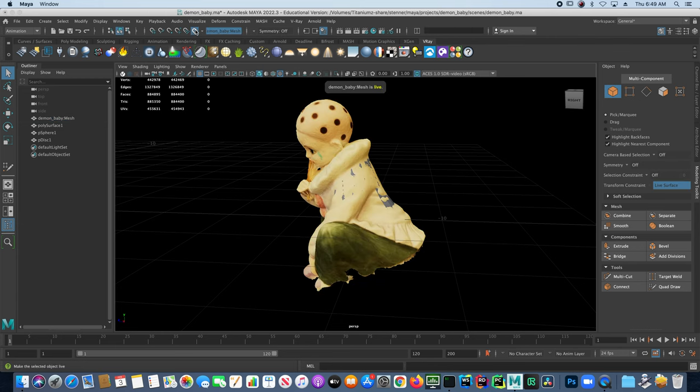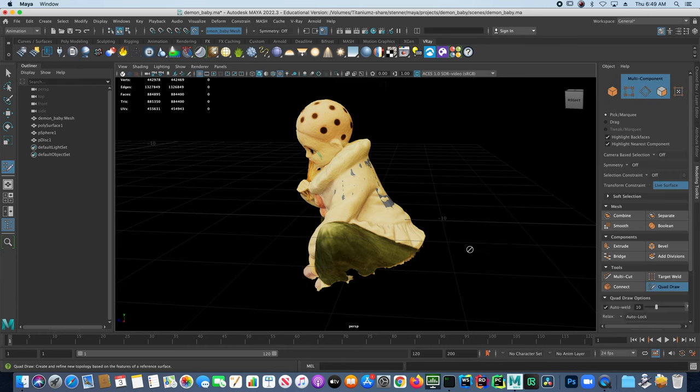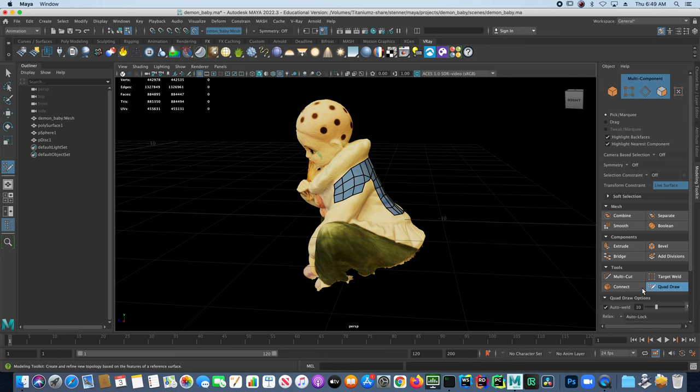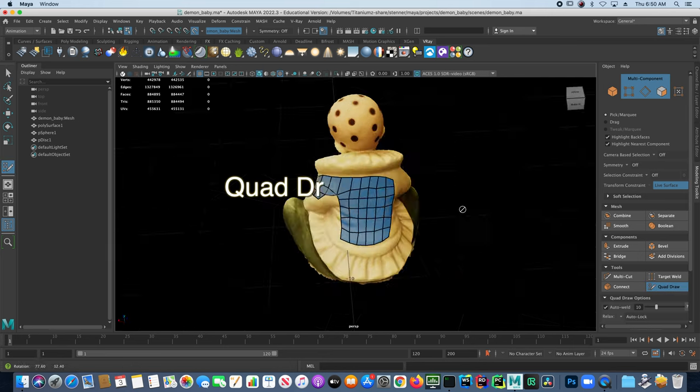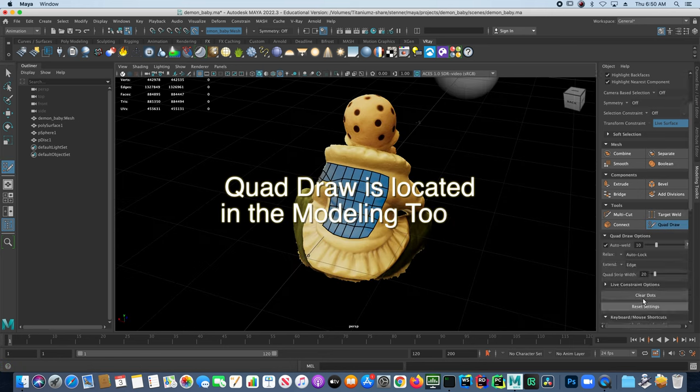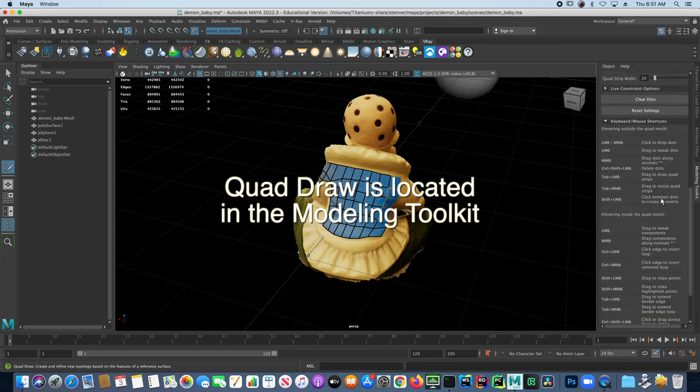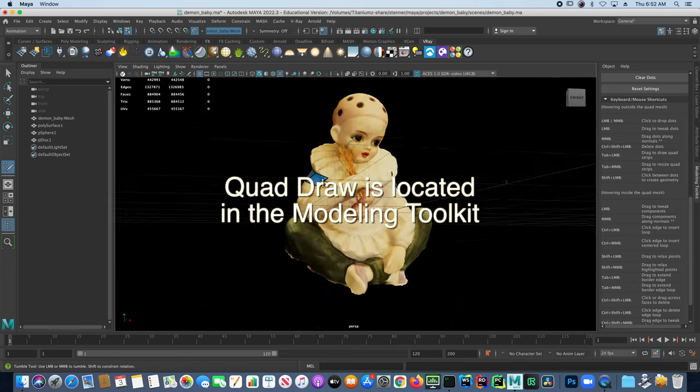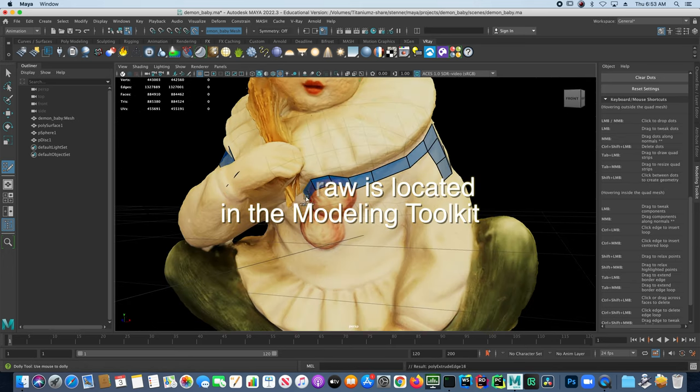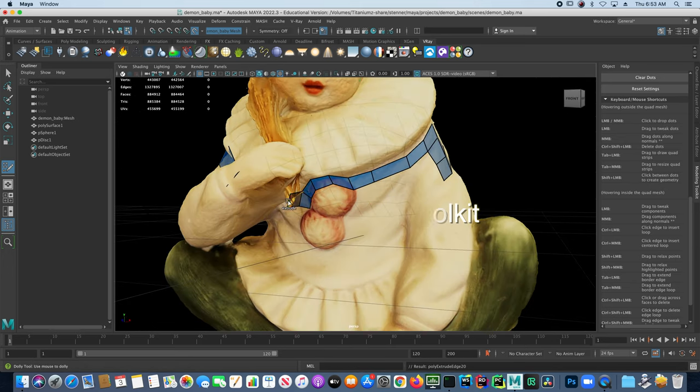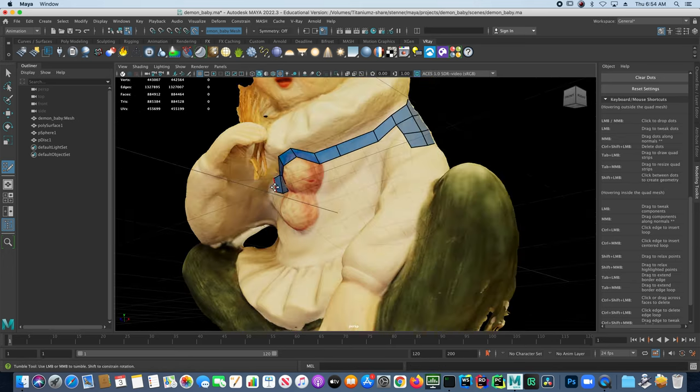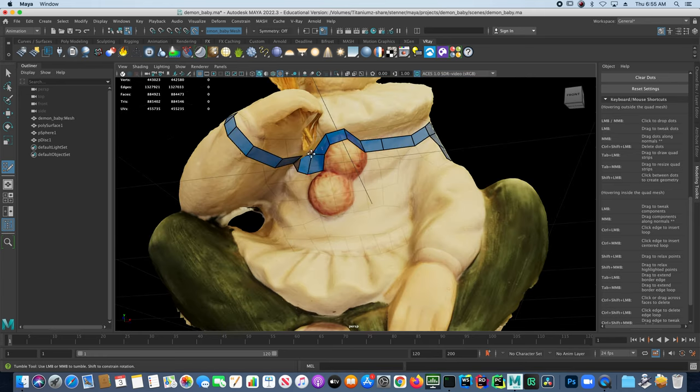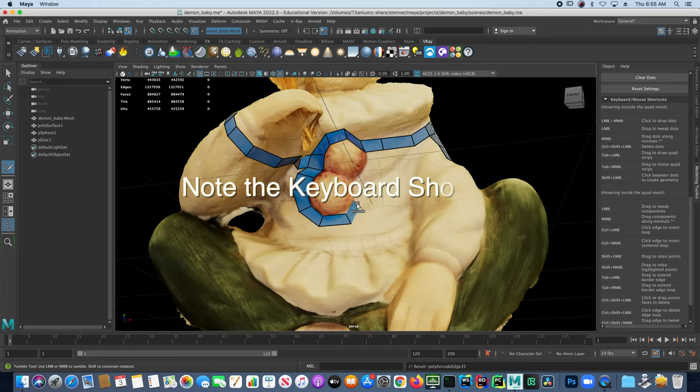I've already started producing some re-topo on here using the quadraw tool. I can select my object and start to draw faces, polygons onto the surface of the model and they'll stick to the surface or just off of the surface.